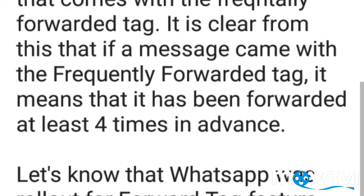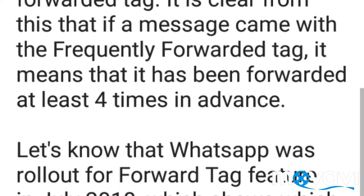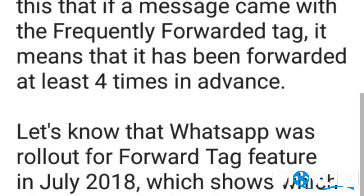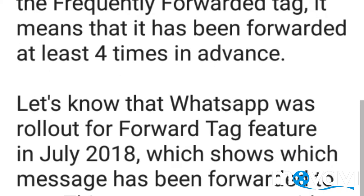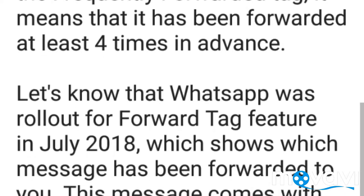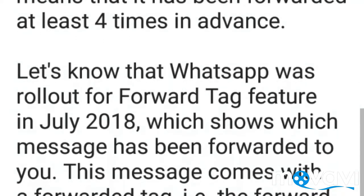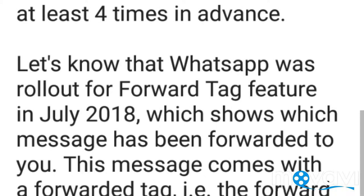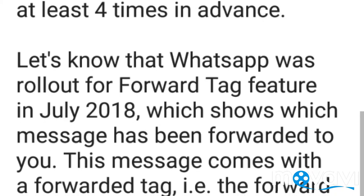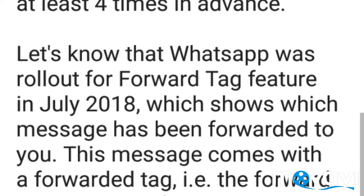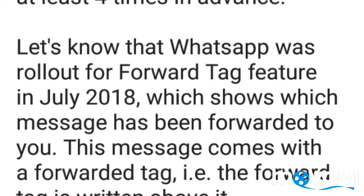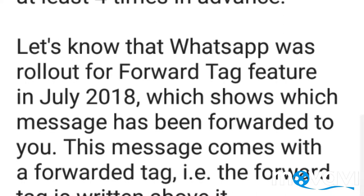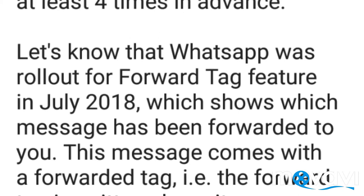The forward info feature will not be available for any message that comes with the 'frequently forwarded' tag. This means that if a message has the frequently forwarded tag, it has been forwarded at least four times already. Note that WhatsApp rolled out the original forwarded tag feature in July 2018, which shows which message has been forwarded to you by displaying a 'forwarded' label above it.